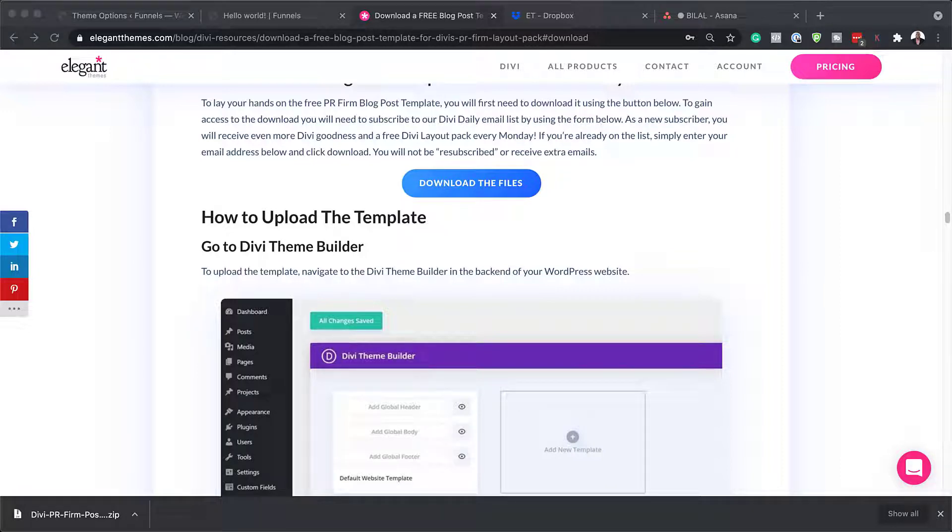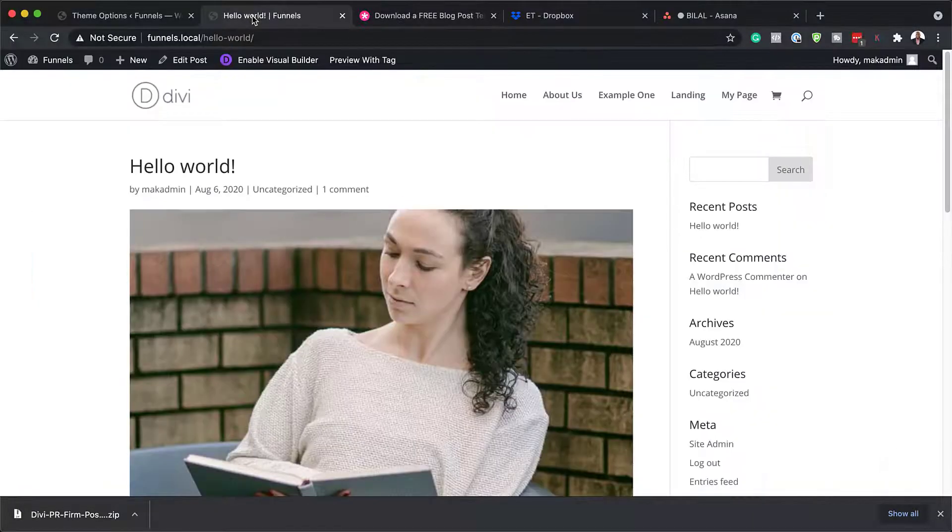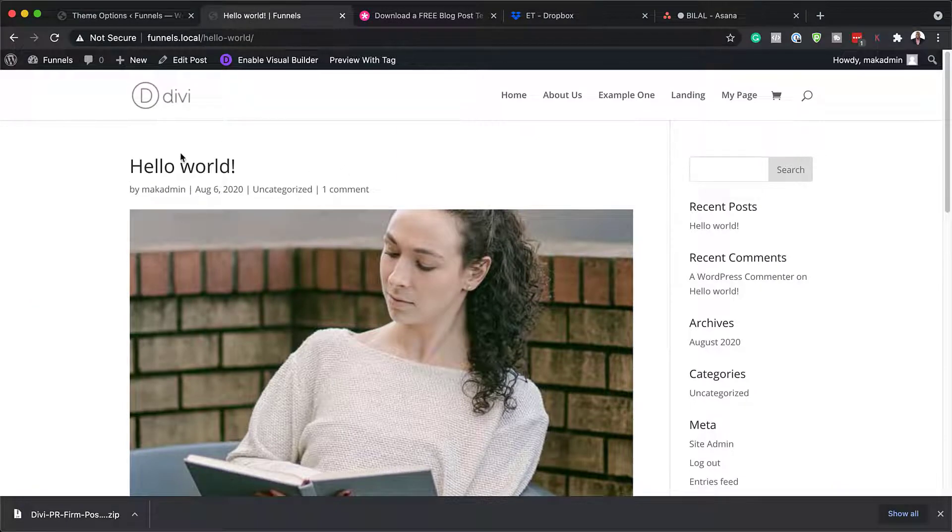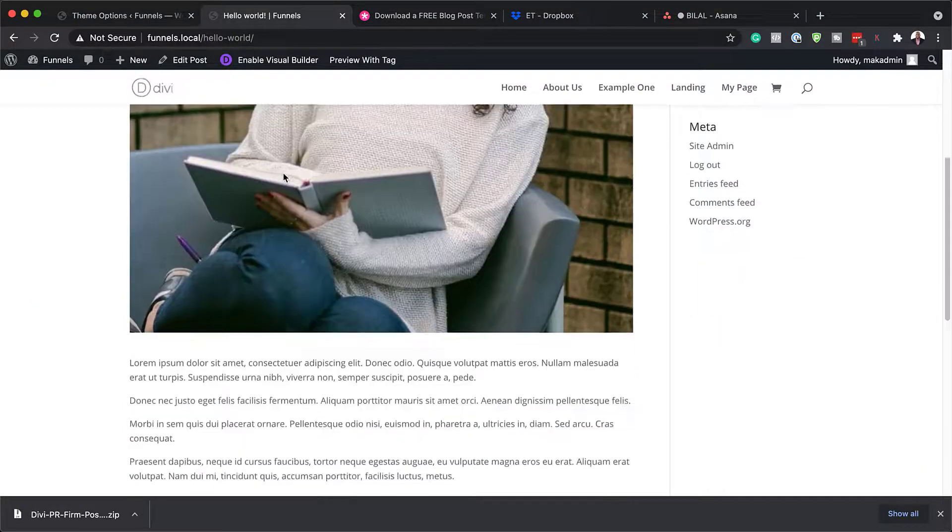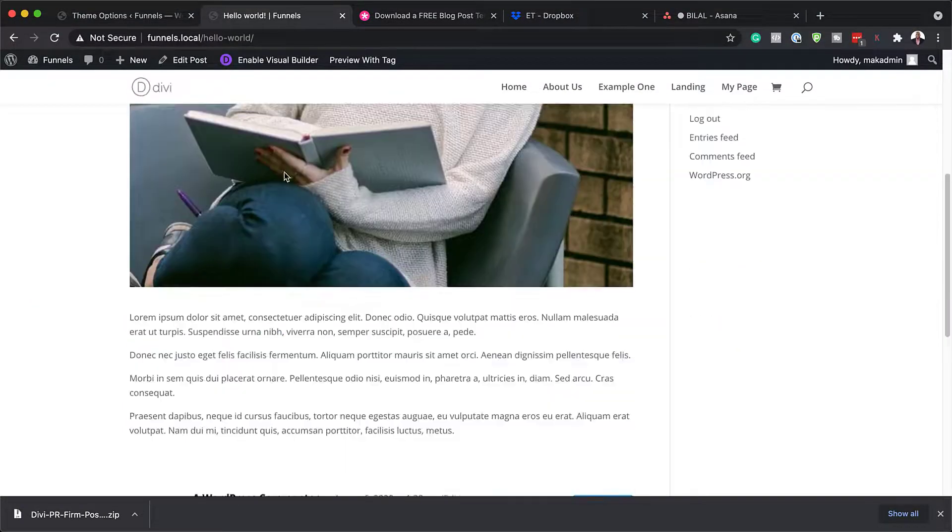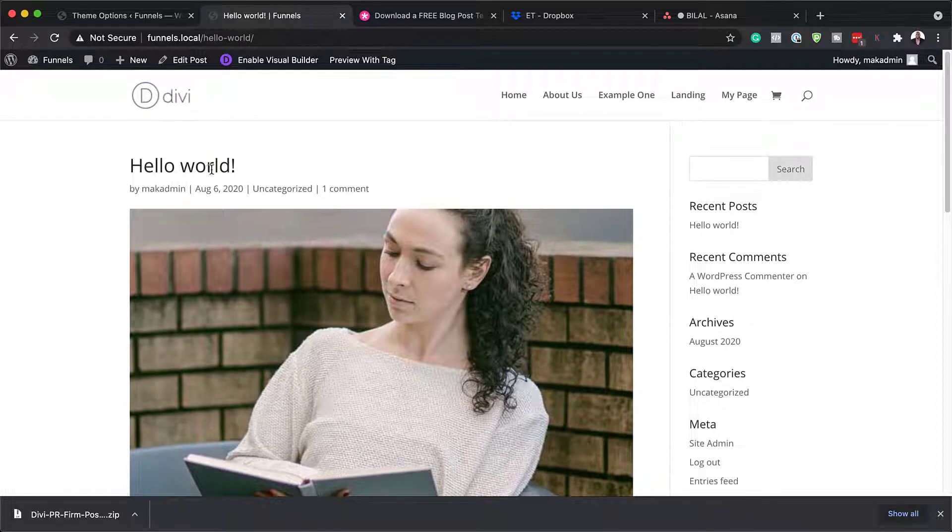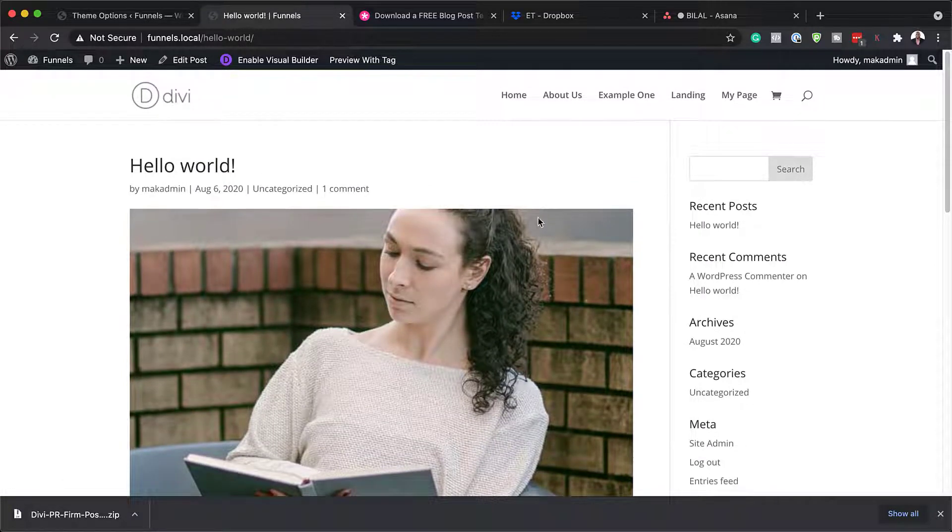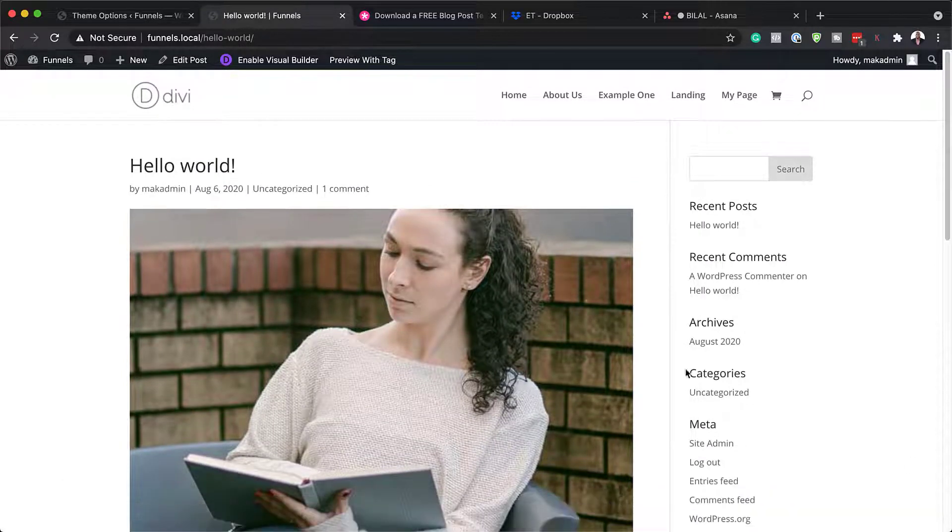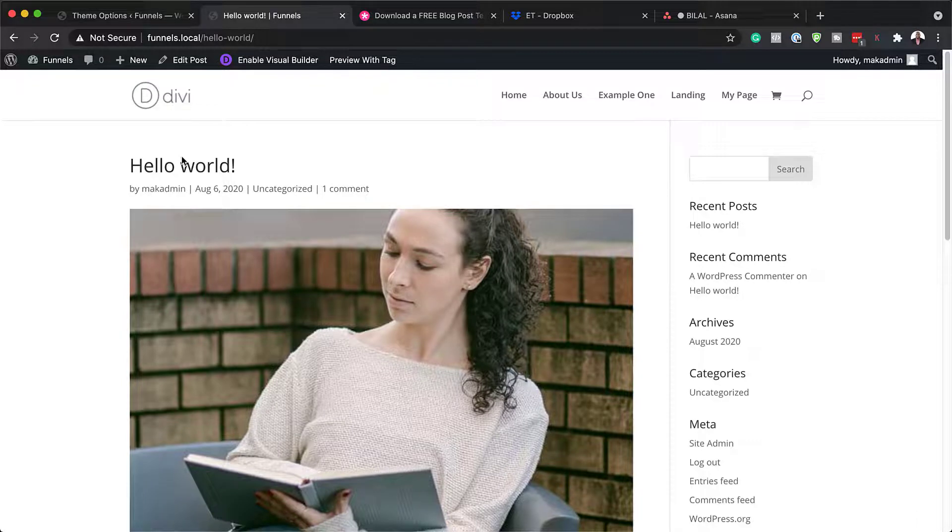So first of all, before I add a template, I just want to show you what my default template looks like. So this is my blog post. It's pretty much basic. There's nothing really going on here. So once we add our PR template, this should look completely different.